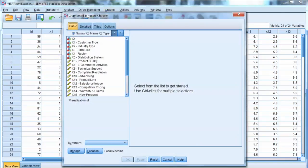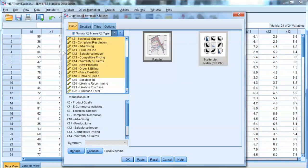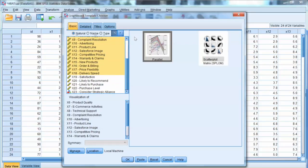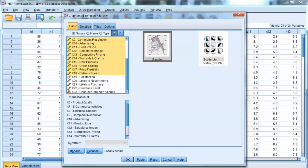Then we select X6 to X18. On the right side, we select Scatter Plot Metrics, which will show all scatter plots between all pairs of variables. Click OK.